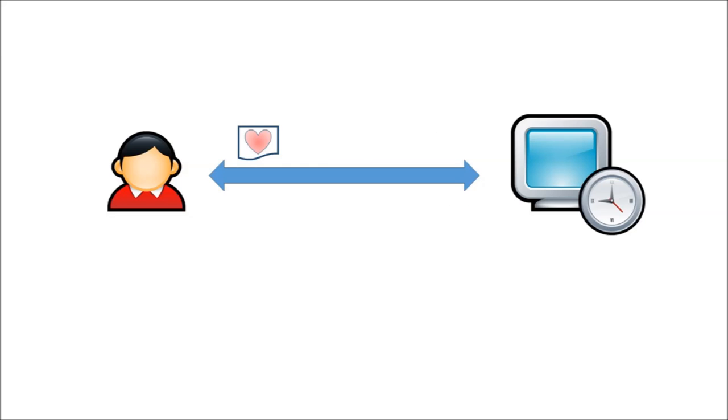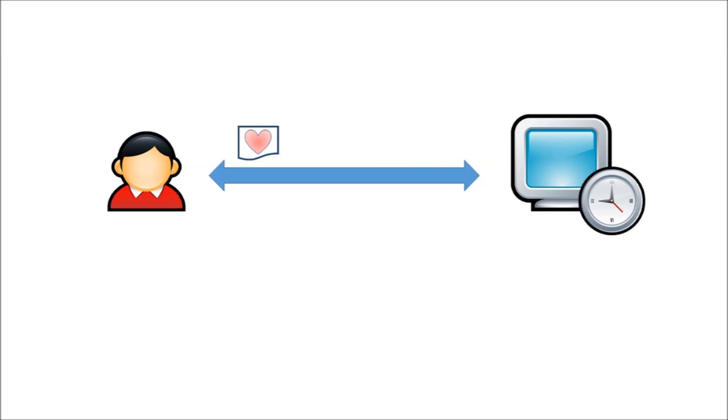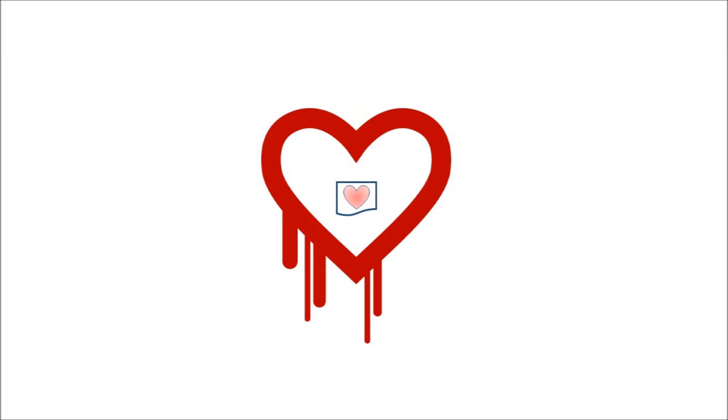Now to combat this, your web browser sends a heartbeat request to the server, just to tell the server, hey I'm still here, don't close the connection. This heartbeat is at the heart of the heart bleed problem.